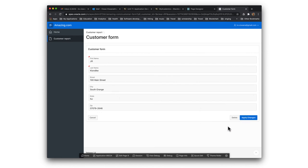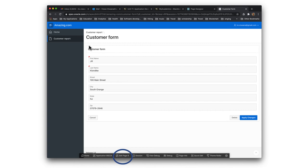If you want to make changes to a customer, click the edit button on the left-hand side and you'll be shown the form again to make changes. Notice on the left-hand side you've got customer report — that's the navigation menu we created earlier. One thing we want to do is that one of the fields in the customer table is the customer ID, the primary key, but we're not seeing it either on the report or the form. It might be a good idea for us to see it.